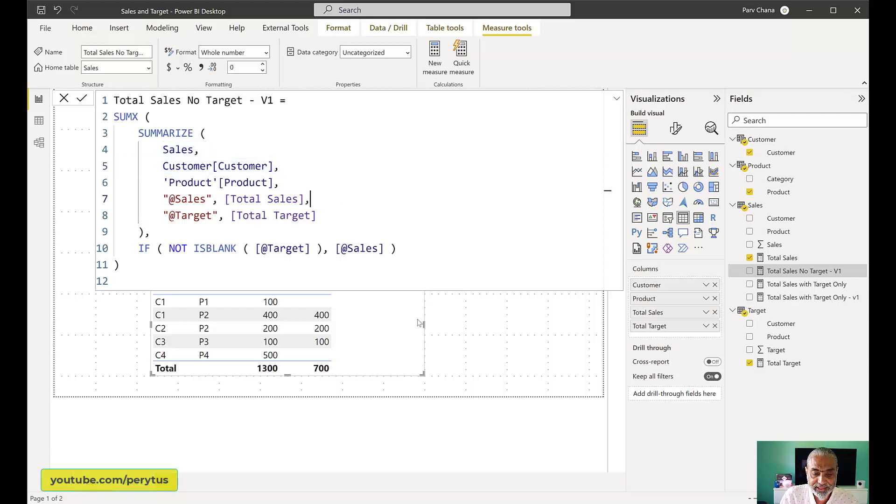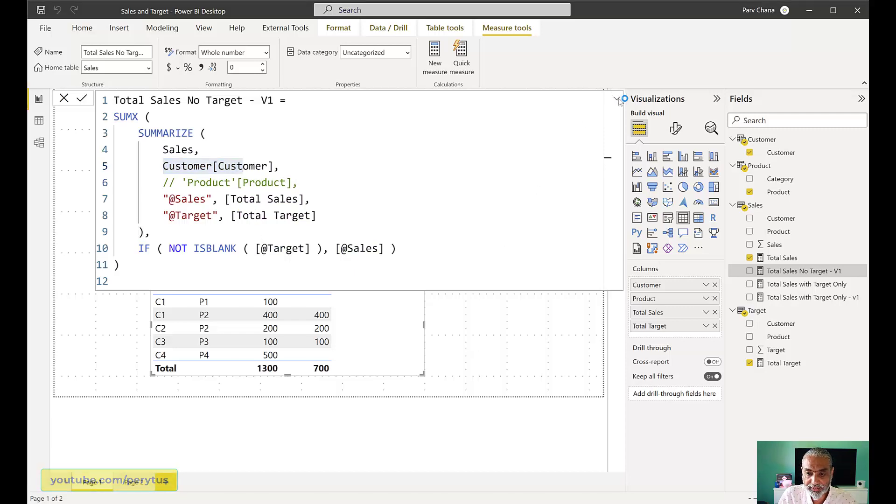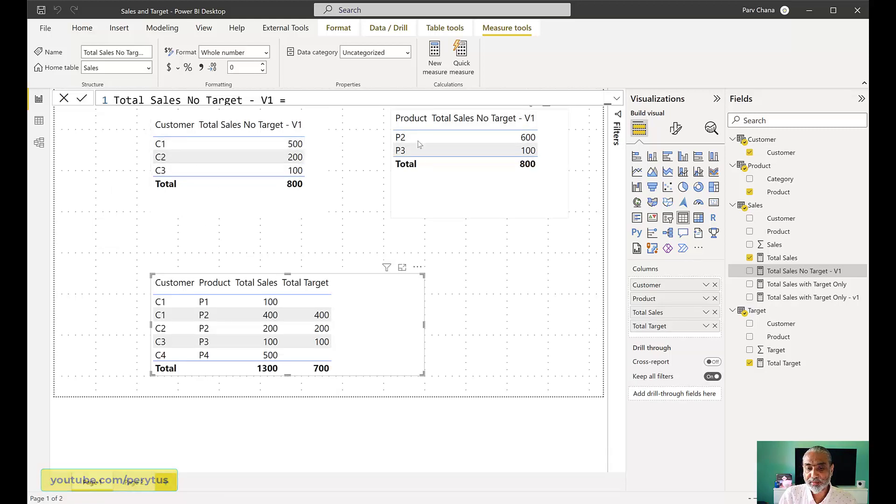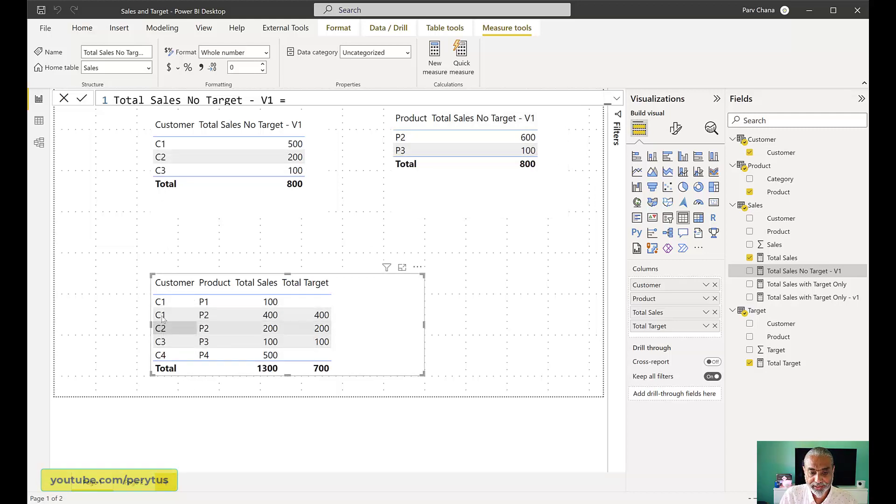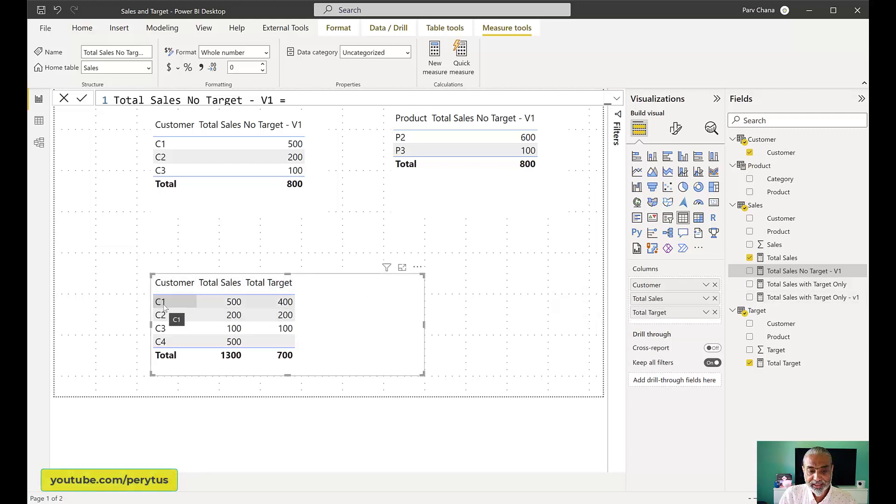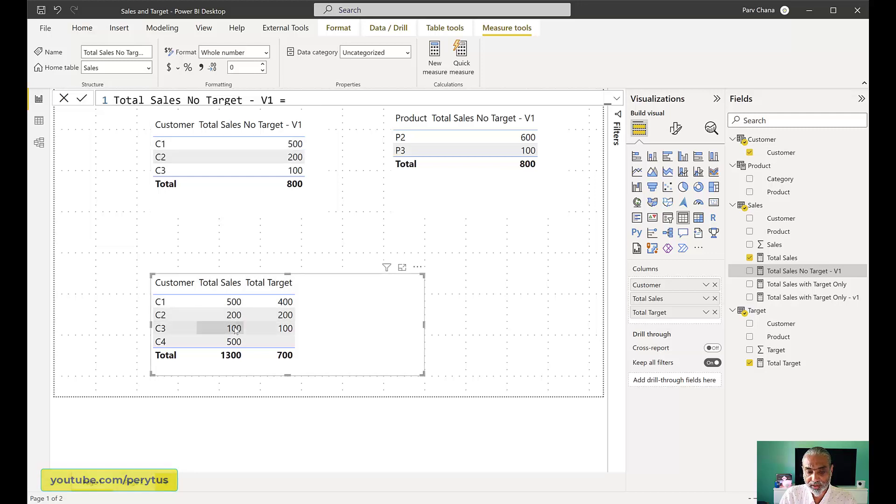So this contains everything. So at least we can compare. So in the measure which we added, total sales no target version one, we grouped it on customer and product and everything worked perfectly fine. But think about that. If there's another dimension, originally when I was trying to do this, I only wanted to see it by customer. So I'm going to group it only by customer and then sales and target and the whole logic remains the same. And now things going to fall apart here. As you can see, when I'm looking by customer, I'm getting 800. And when I'm looking by product, I'm getting 800, but the total does not sum up.